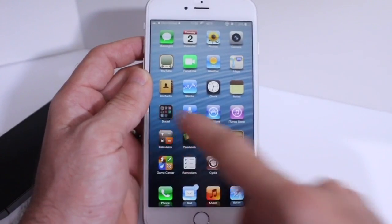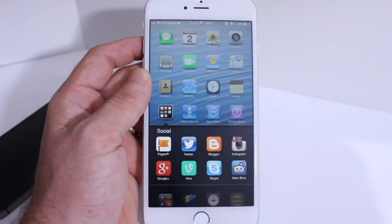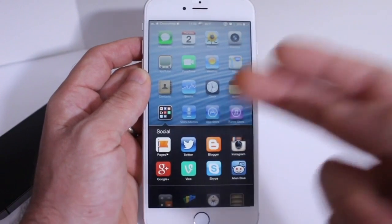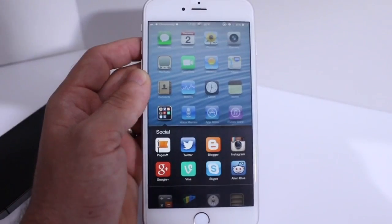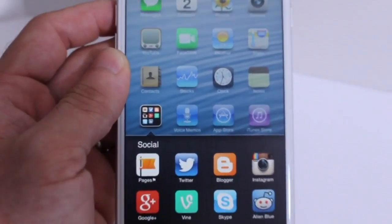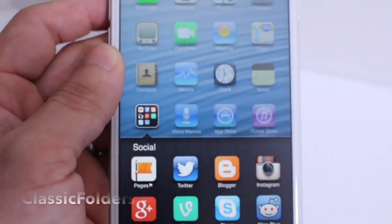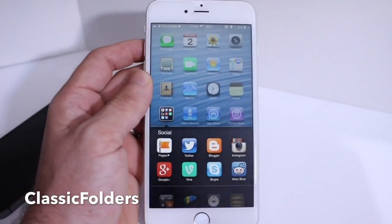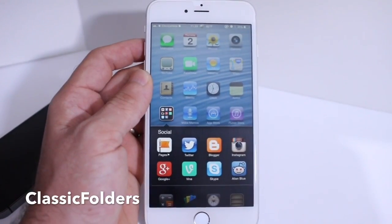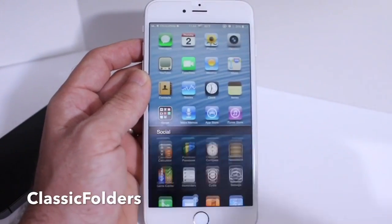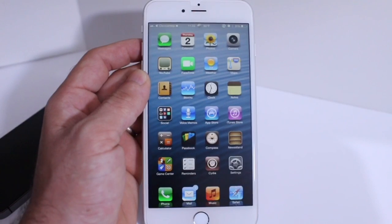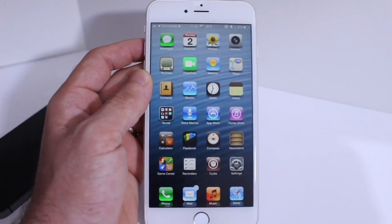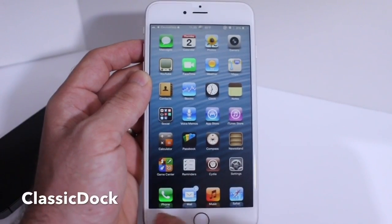I want to talk about the folders. Folders are very important to make the iOS experience feel like iOS 6, and these folders that look exactly like iOS 6 are courtesy of Classic Folders. As you can see, my folders look very much like iOS 6 folders. Classic Folders is available in Cydia right now to make your iOS device look like it's running iOS 6 even though it's running iOS 8.